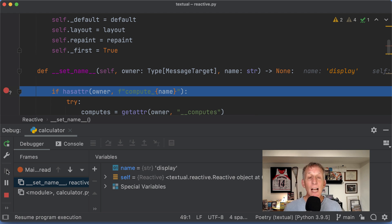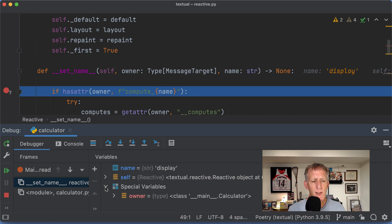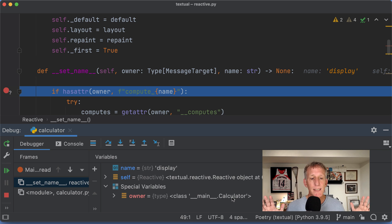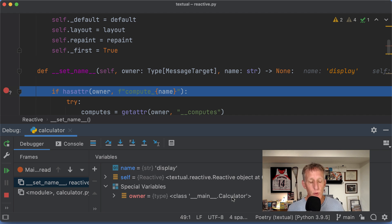Okay. Now I'm in kind of my code, the calculator example. I go to special variables. Owner is, ta-da! The class that is, this is a class attribute of. We'll go back to it.